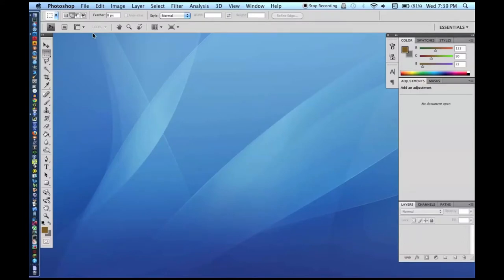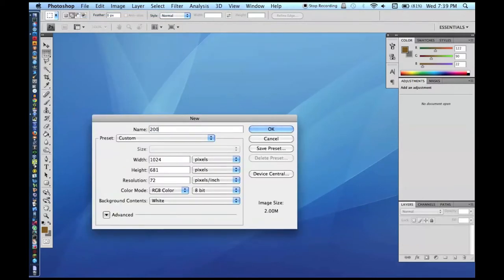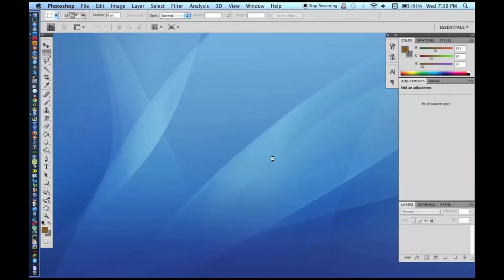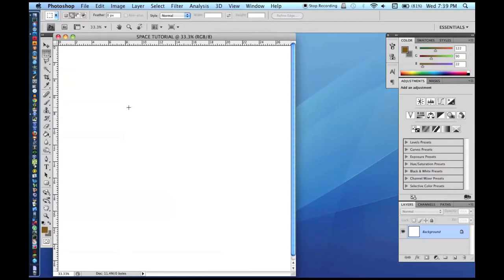We are going to make a new document — 2,000 by 2,000. Resolution 72 is fine; it is not like we are printing this out or anything. By the way, this makes a nice website backdrop, a nice backdrop for green screens.